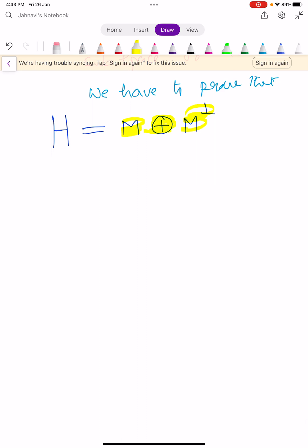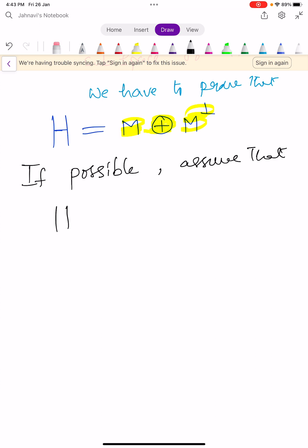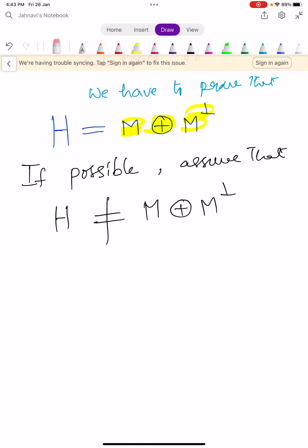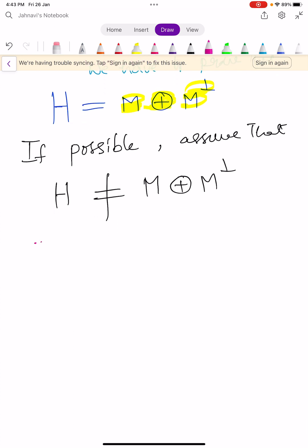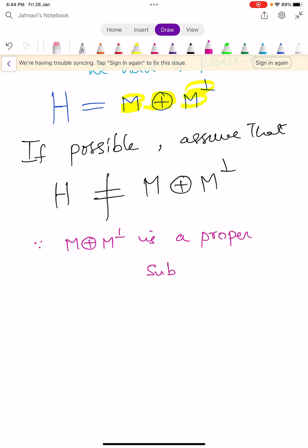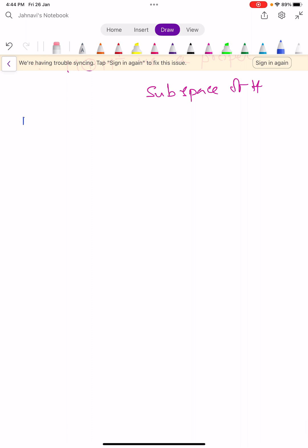So let us assume one contradictive point. If possible, assume that H is not a direct sum of M and its orthogonal. What it means is that M direct sum M orthogonal is a proper subspace of H. By previous theorem — I think it is theorem number 36 — stated like this.